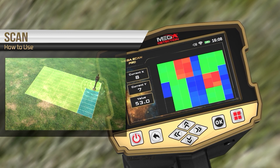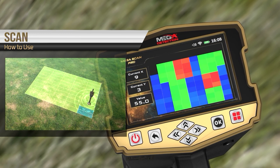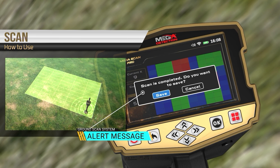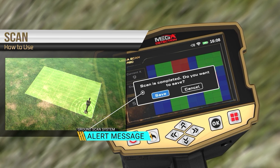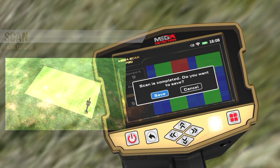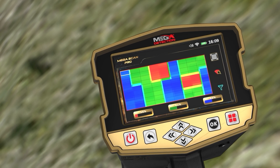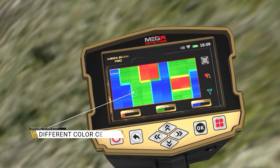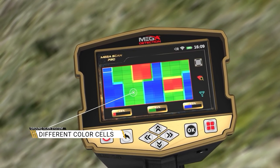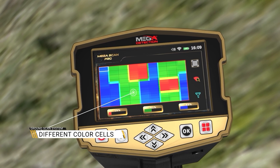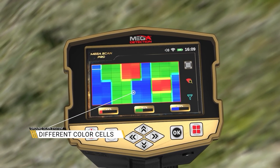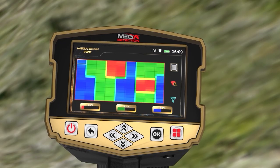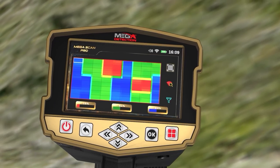When the scanning process is completed, an alert will appear stating that scanning is complete. Press OK to exit. During scanning, you'll see the color of each cell in the grid change according to the current scan point. Based on the different colors, the user can determine whether there is a target under the scanned ground or not.